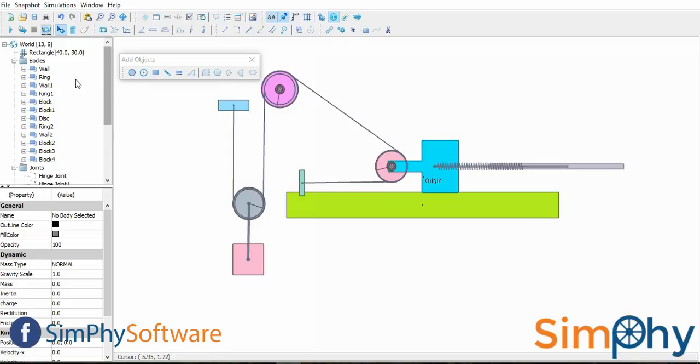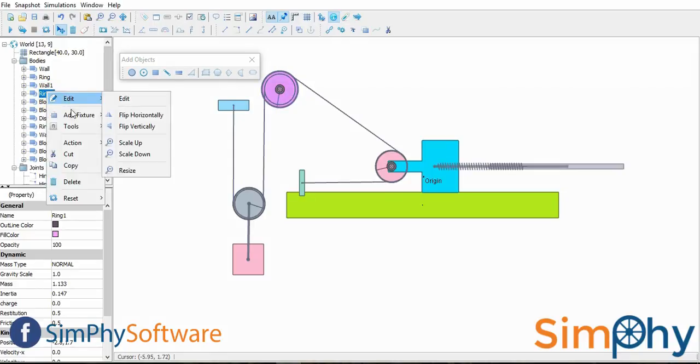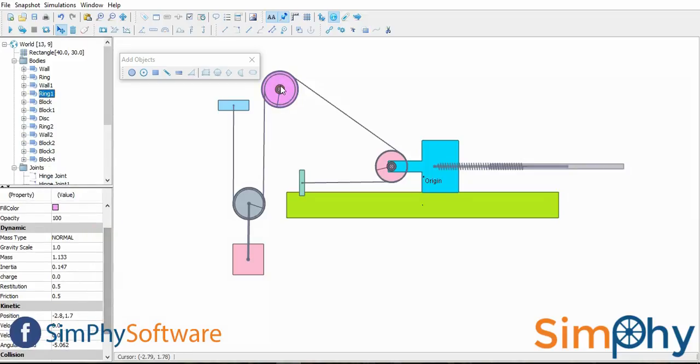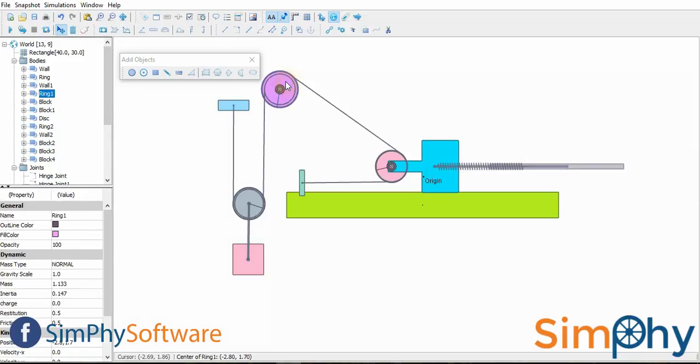This is the simulation tree panel. Here, users can edit the properties of individual bodies in Simfi. To edit a body, select the name of the body and right-click over it.